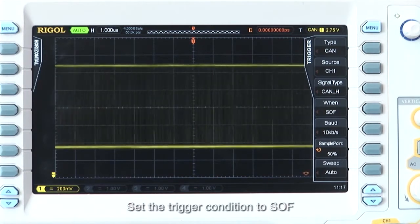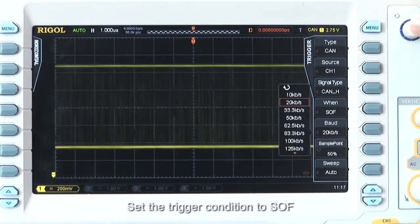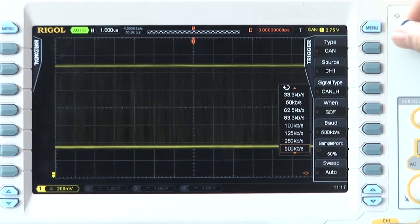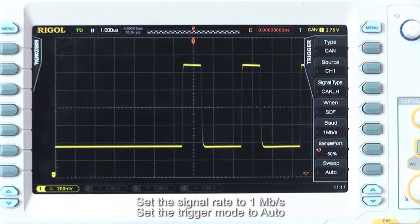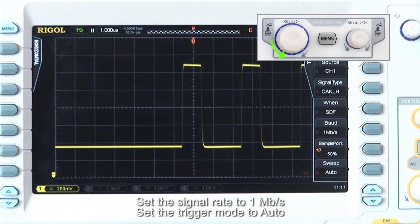Set the trigger conditions to SOF. Set the signal rate to 1 megawatt per second and trigger mode to auto.